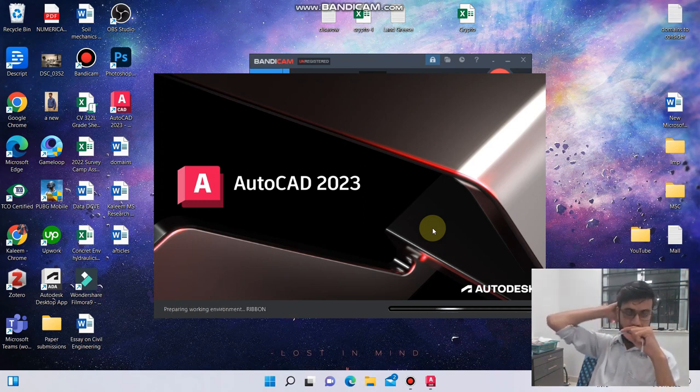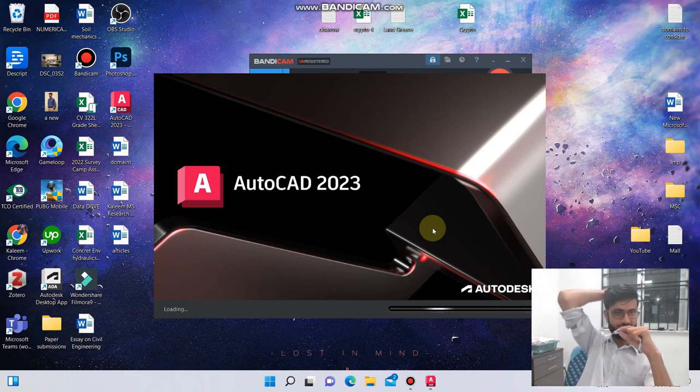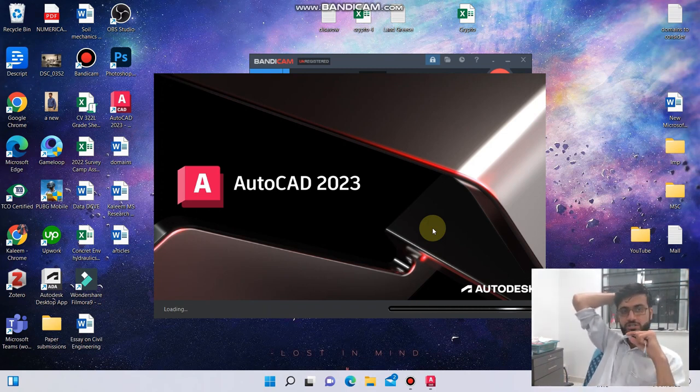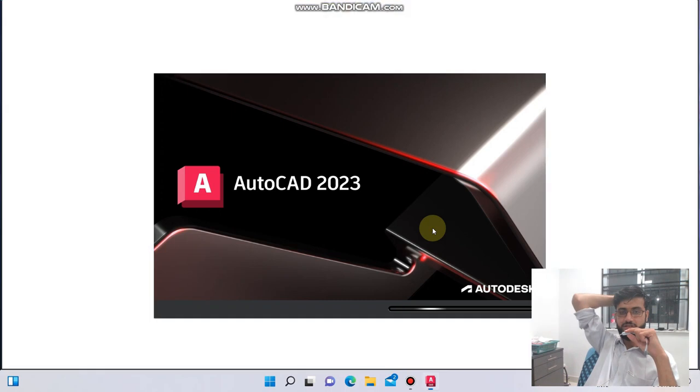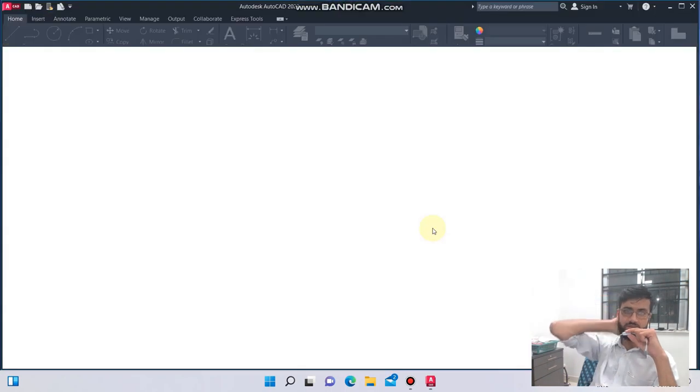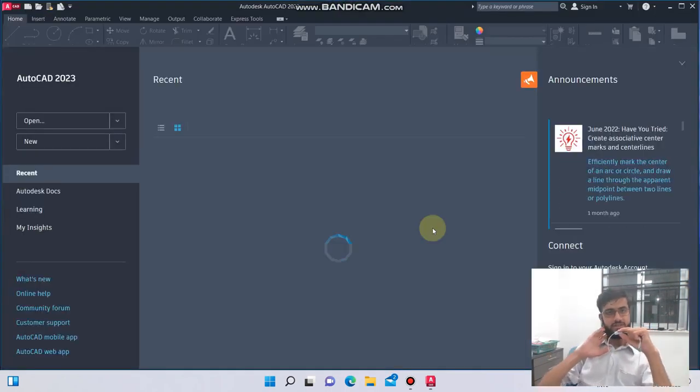You can also check the specification on the Autodesk website - specification required for the software. You can check that on the Autodesk website.